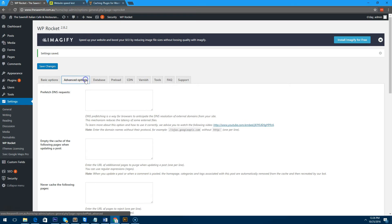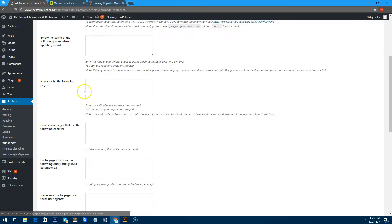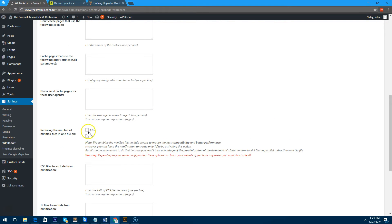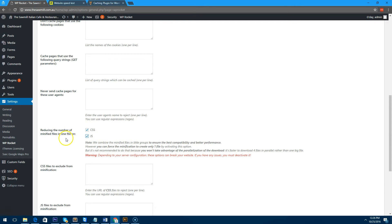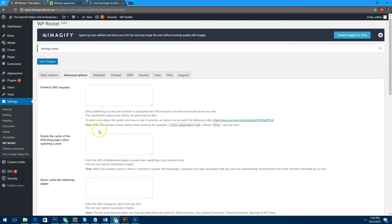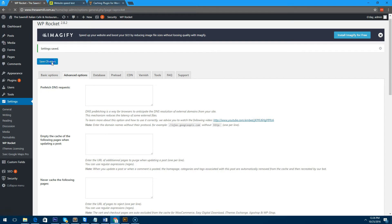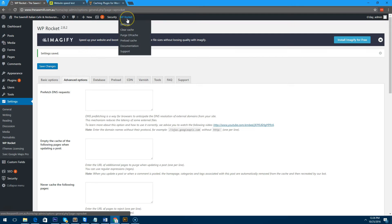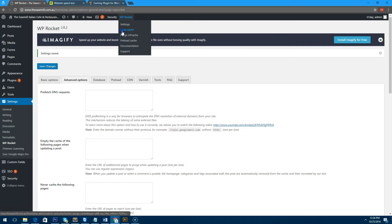Then what we'll do is we'll go to advanced options and go all the way down and click on CSS and JS here as well, which is reducing the number of minified files, which makes the website basically compact everything into one CSS and one JS file. We'll hit save changes again.